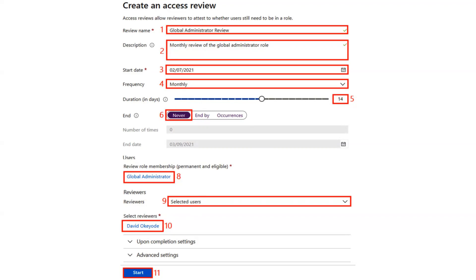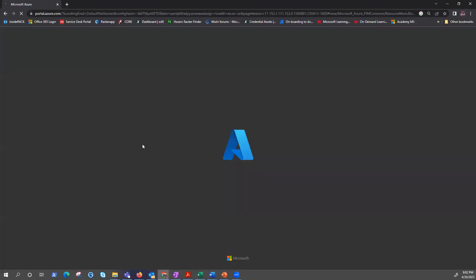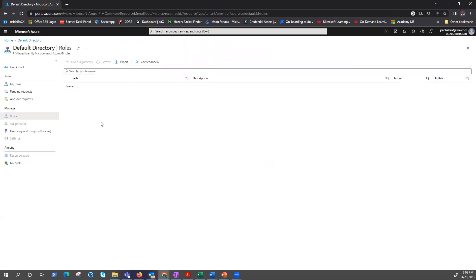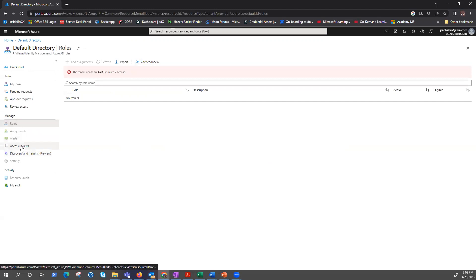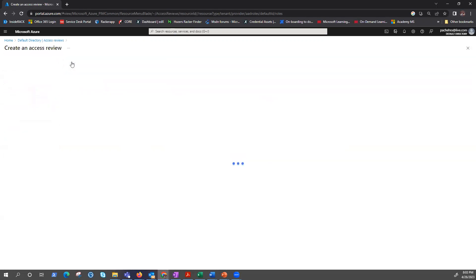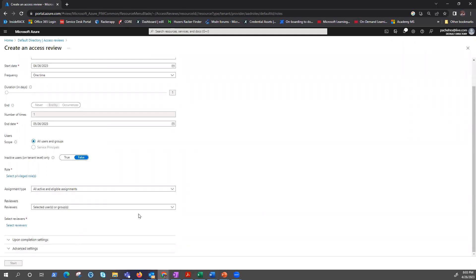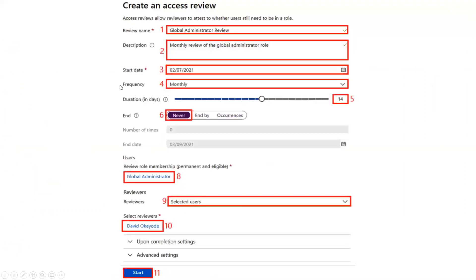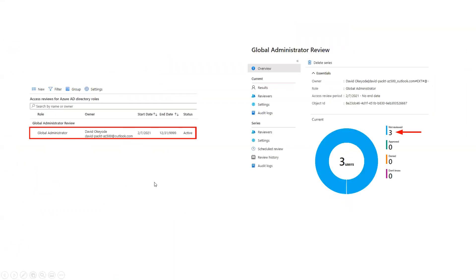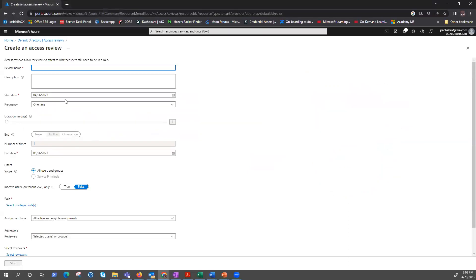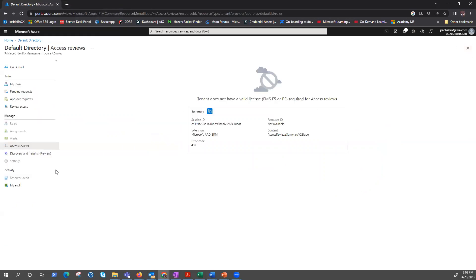Let me show you how to navigate there in the portal. That is my default Active Directory. I'm already under Privileged Identity Management, and here we have Access Reviews under Manage. Privileged Identity Management and Access Reviews — click New. I don't have the license for this, so that's why I have screenshots to show you. That's how you create the review here.